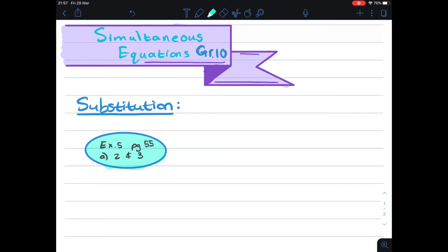Greetings. I would like to look at two simultaneous equations and in particular the method of substitution. I'm going to do exercise 5 on page 55, looking at numbers 2 and 3.